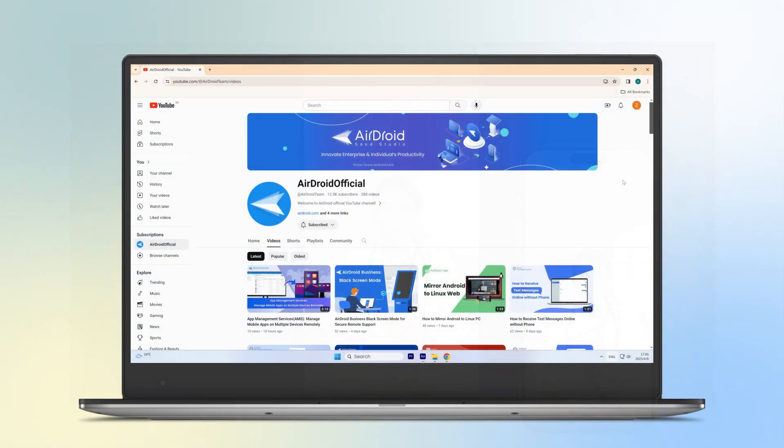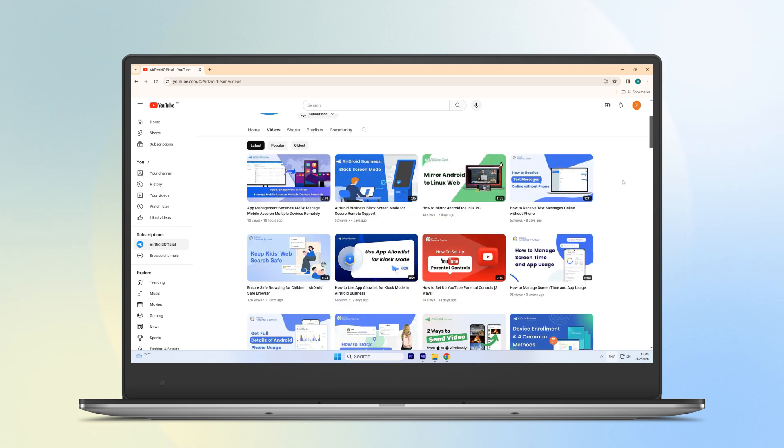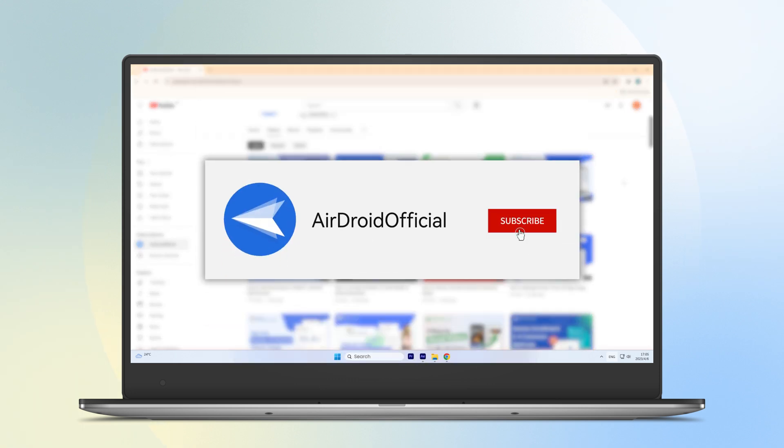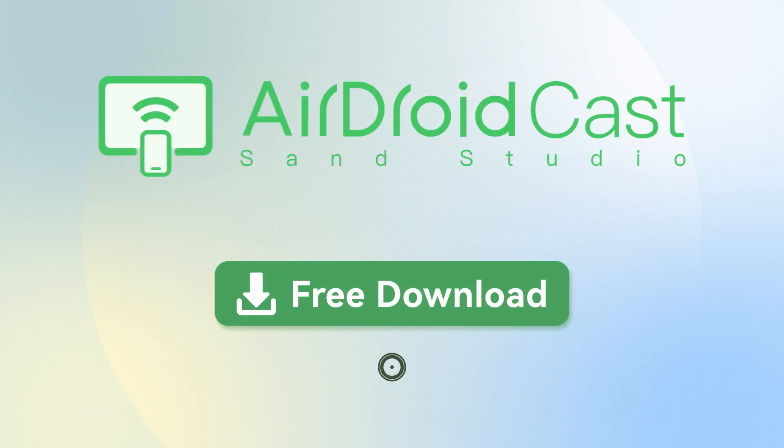If you find this video helpful, please give it a thumbs up and subscribe to our channel for more tips and tutorials. Thanks for watching.